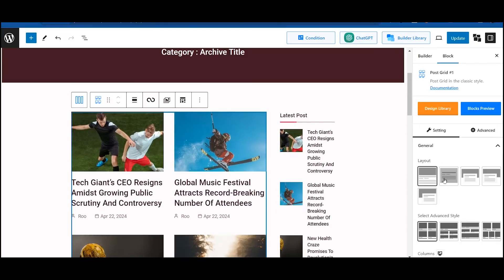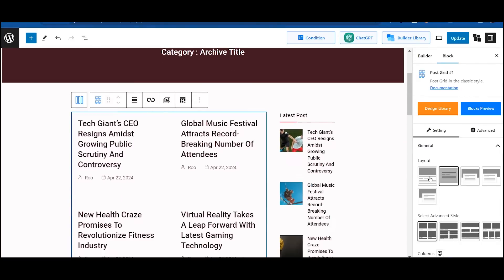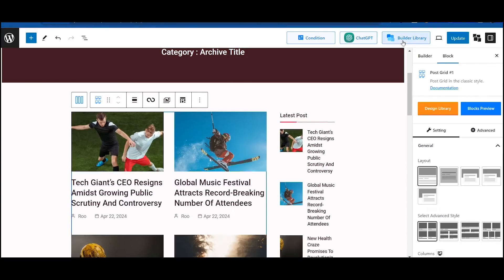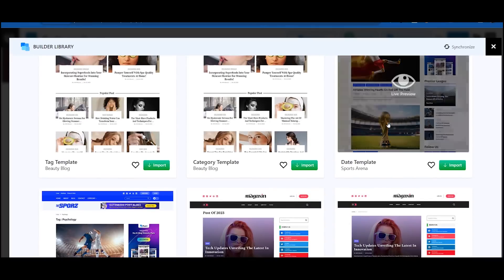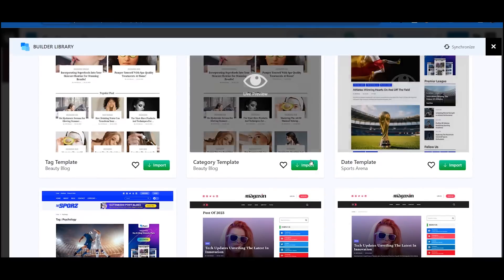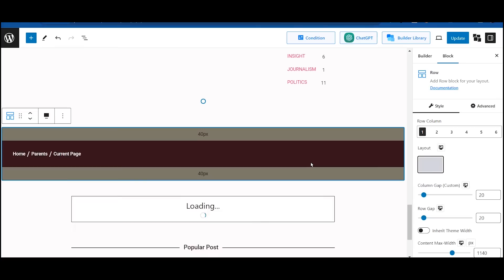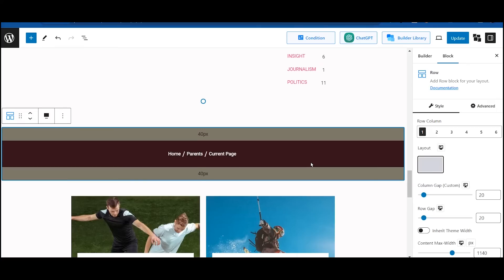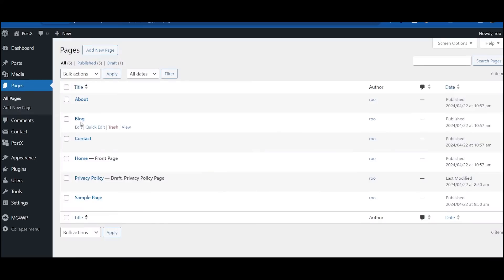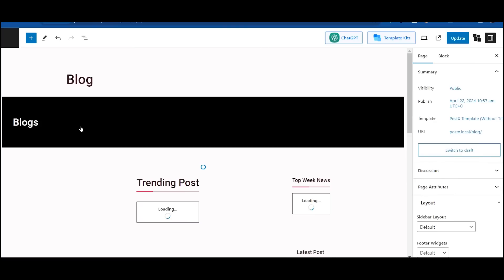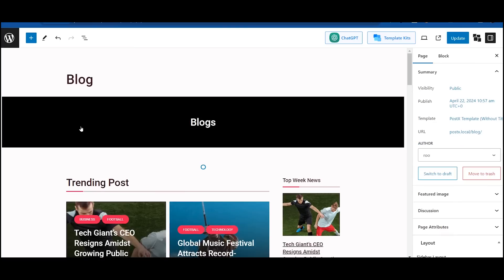You can go to the desired template to make the required changes or even upload new templates as well. To customize the static templates, you need to go to the page section and click on the edit button of the page in which you want to make the changes.